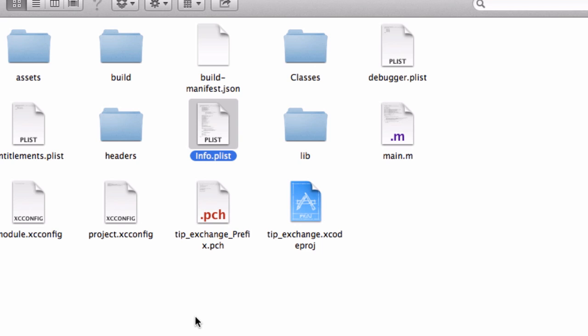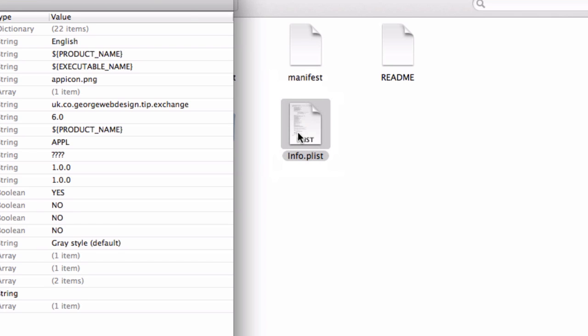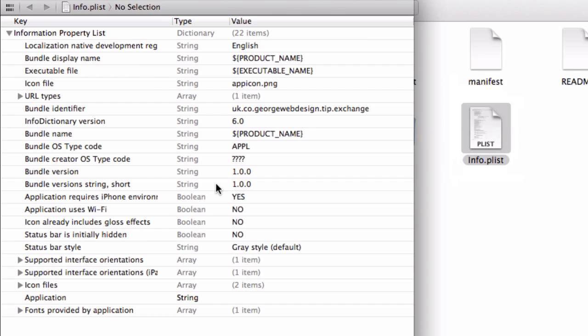Once you've built the app once, inside the build folder, there'll be this info.plist. You want to make a copy of that, go back up to the main folder, and then paste that info.plist here. Then you can double click this and edit certain things.